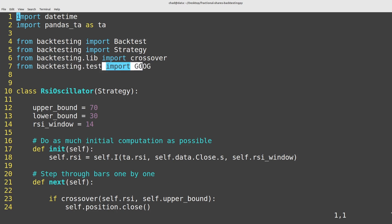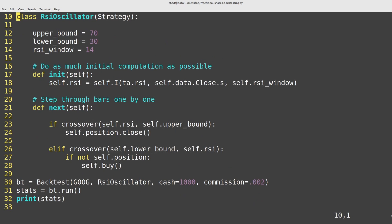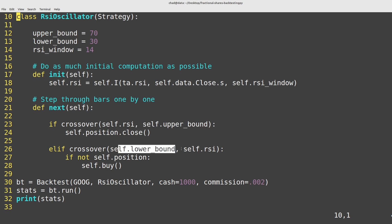We're using this Google data and running a very simple RSI strategy. If the RSI crosses over the upper bound here then we want to close out any positions that we might have. If the RSI goes below the lower bound and we don't already have an open position,